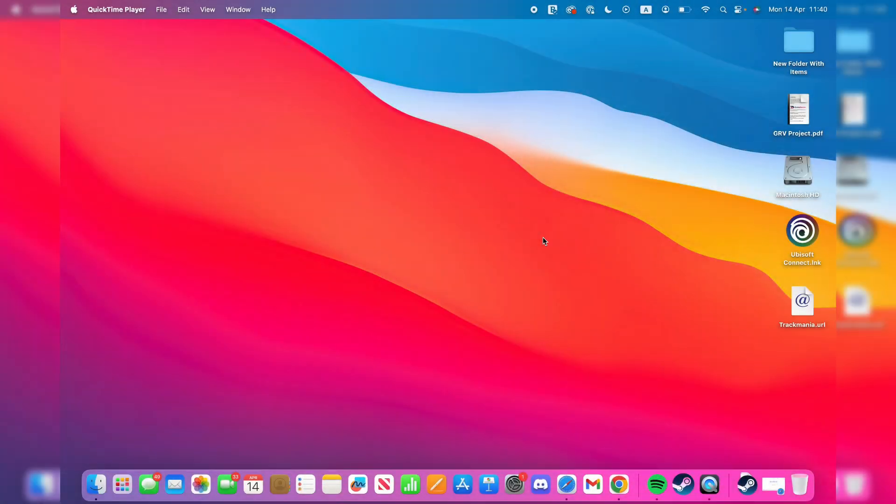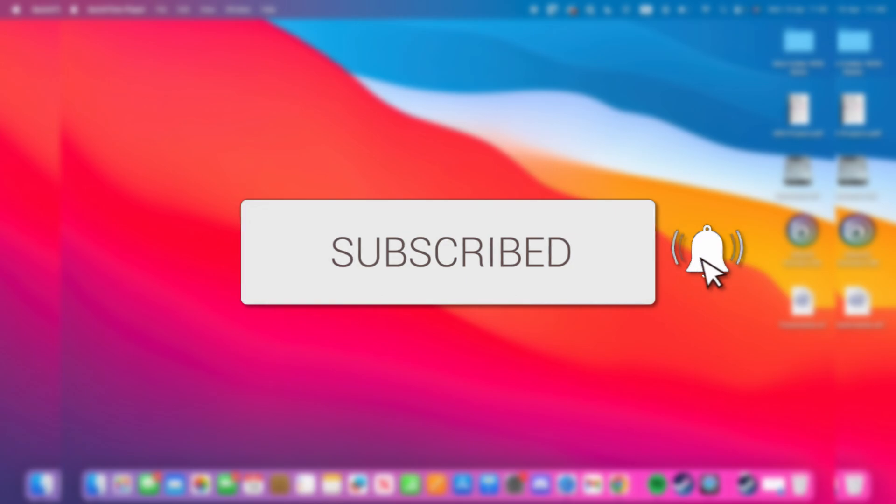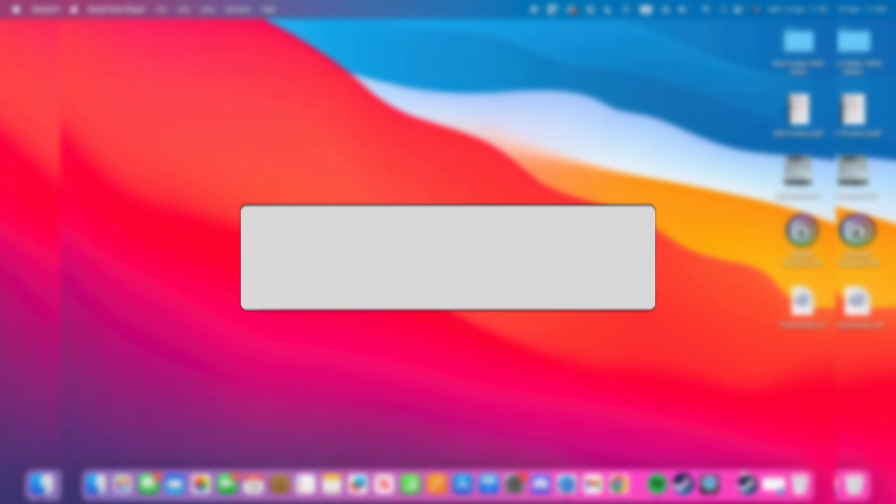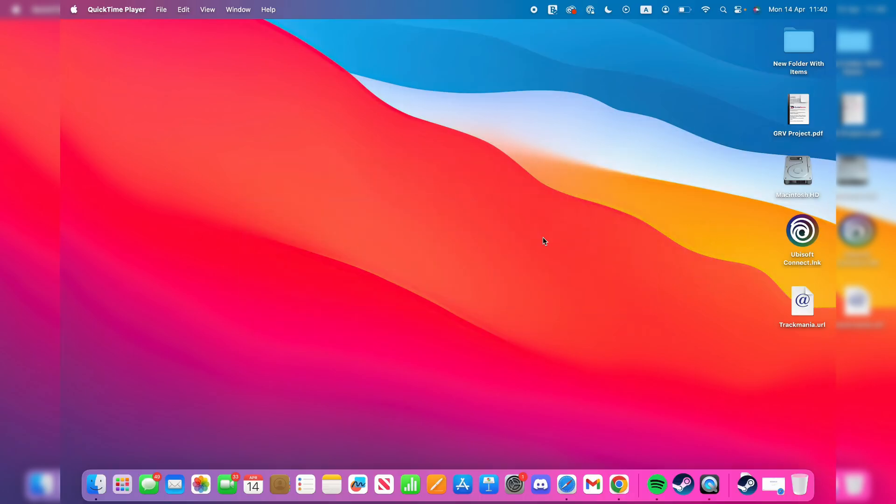We'll guide you through how to download and install Photoshop on a Mac. If you find this useful, please consider subscribing and liking the video. Photoshop is arguably one of the best graphics and photo editing tools out there.